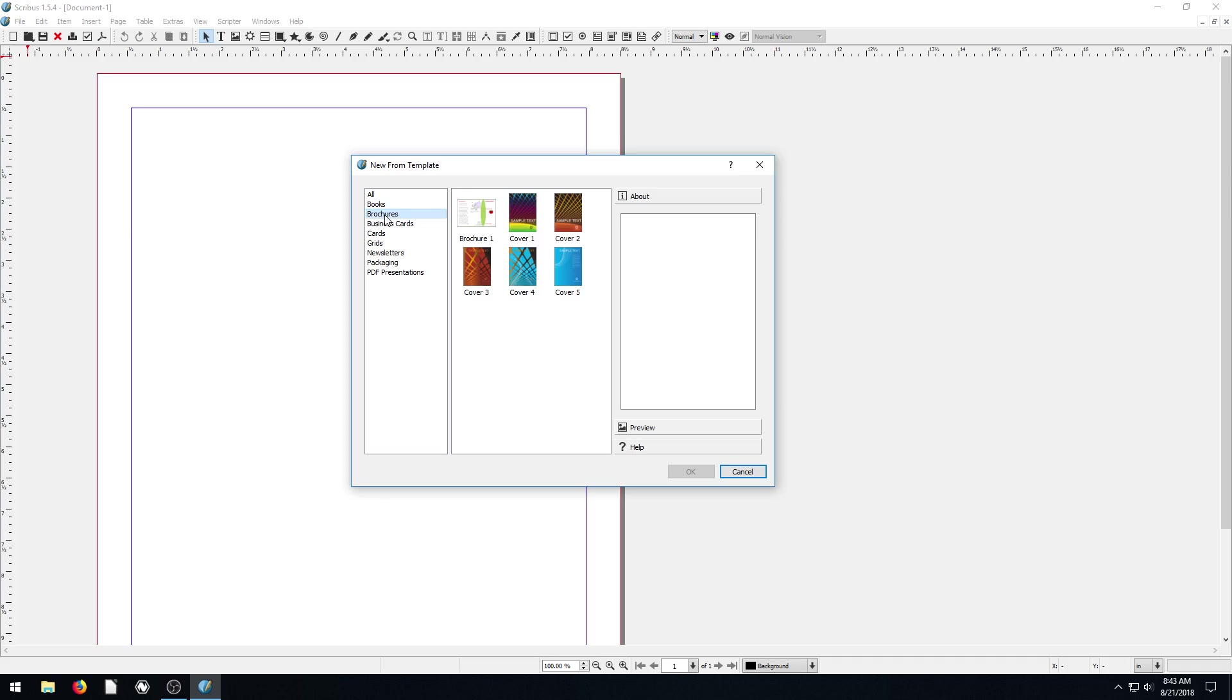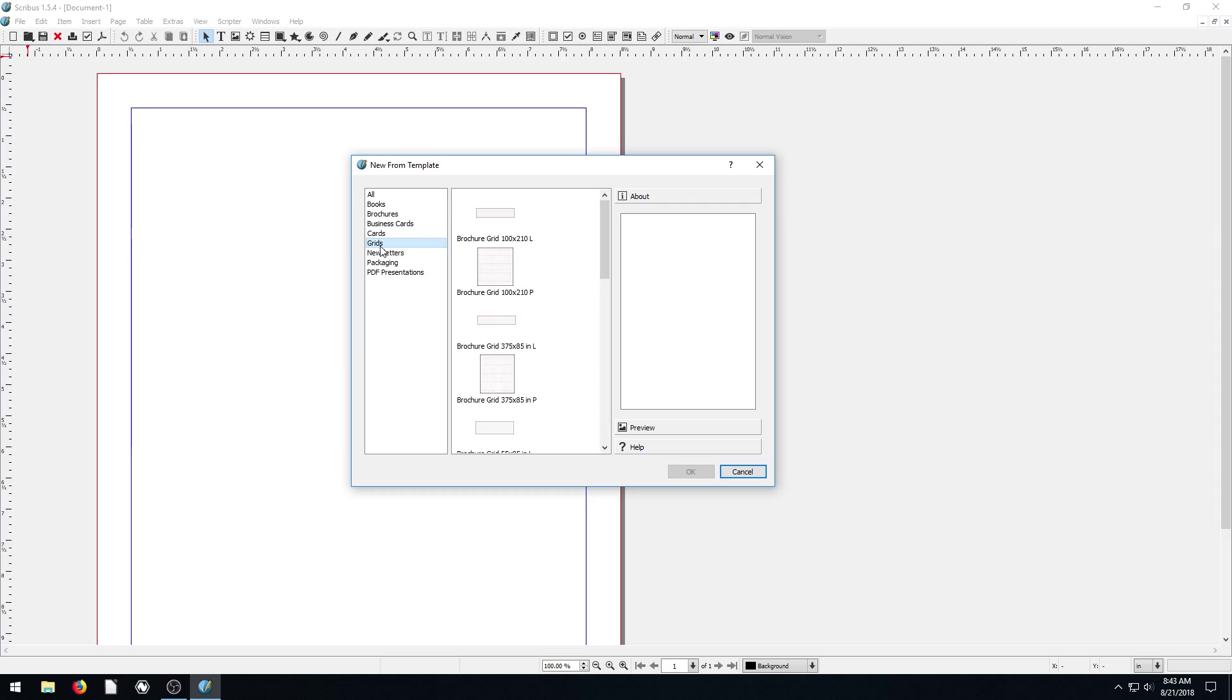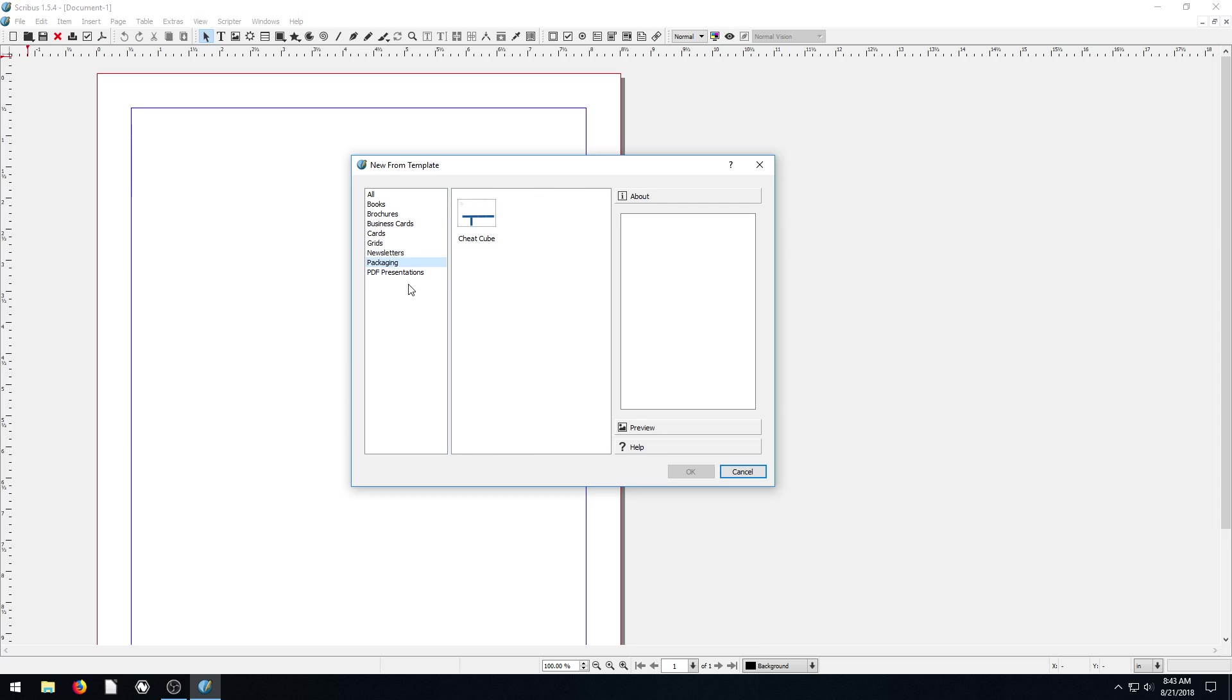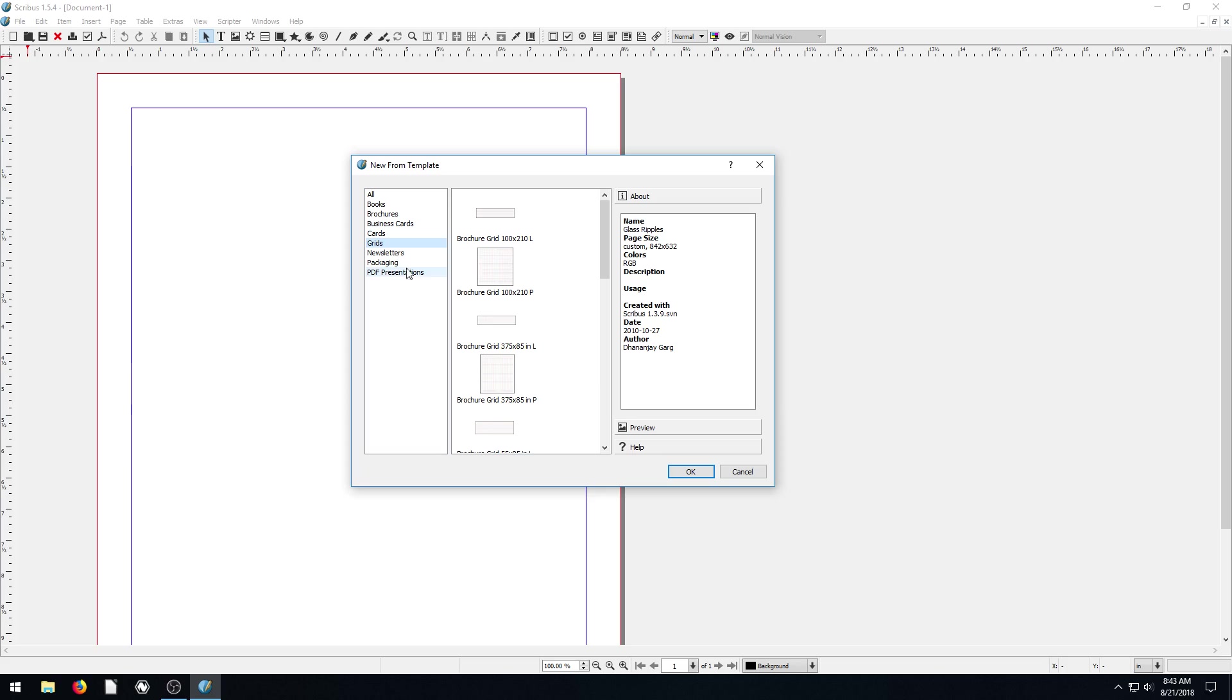We have books, brochures, business cards, cards, grids, newsletter, packaging, and PDF presentations. I would say stay away from PDF presentations if I were you. I've tried some of these, they're kind of crazy. Use a presentation tool, not Scribus to do that. But everything else is actually pretty cool.